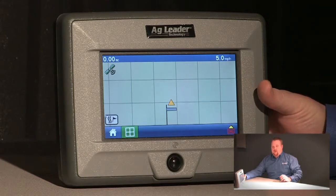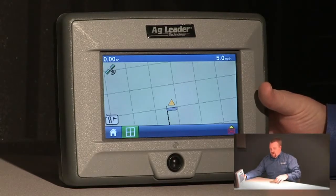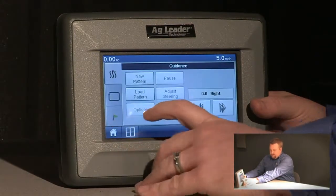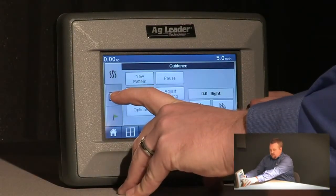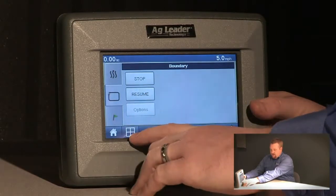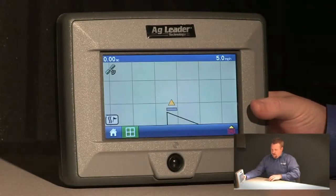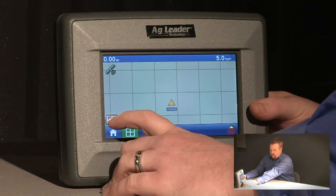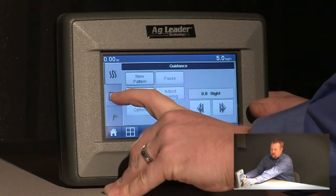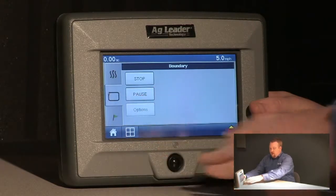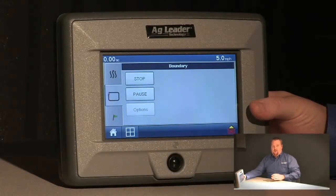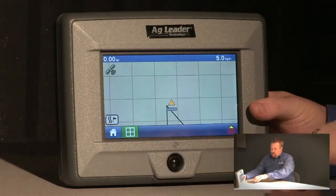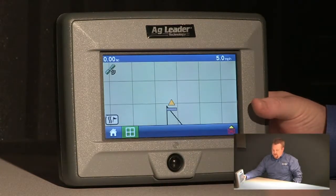Now if I were to encounter an obstacle in the field, or if I wanted to back into a corner to make it square, I can push the map icon button, go to the boundary tab, and I can pause. We'll show you here that the boundary is paused. Whenever I need to resume again, we'll push the map options button, go to the boundary tab, and hit resume. It will snap a straight line from where I pushed pause to where I push resume. As you can see it's drawn a straight line through there.